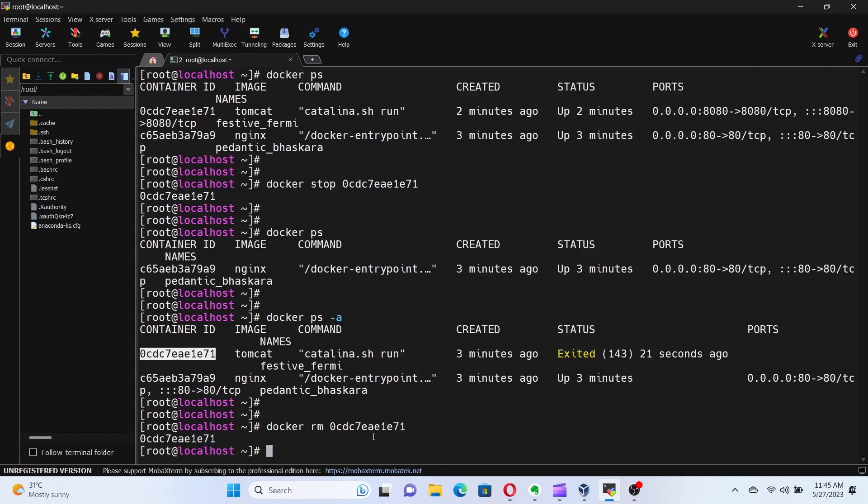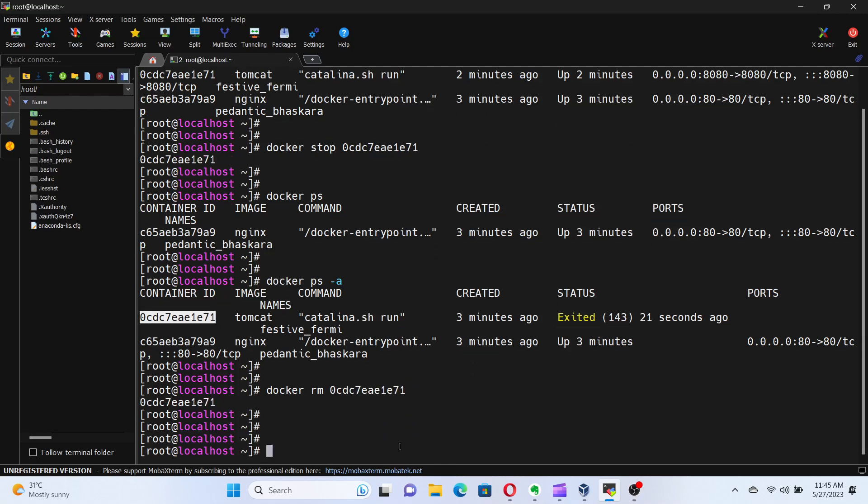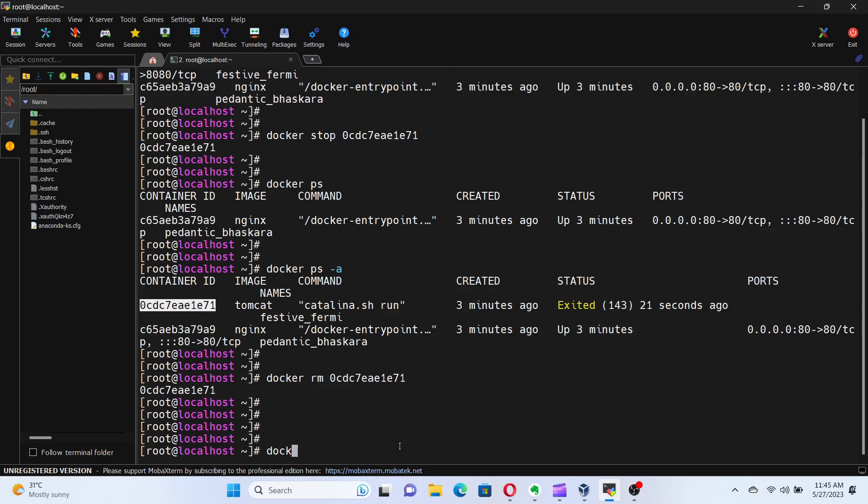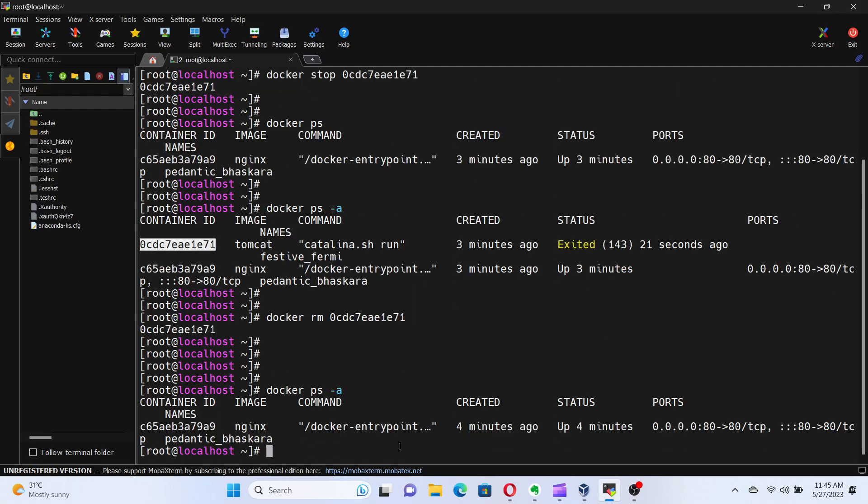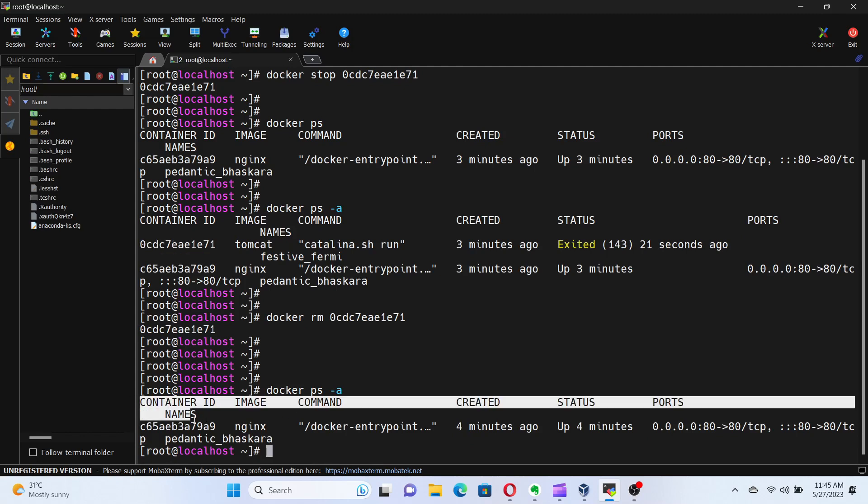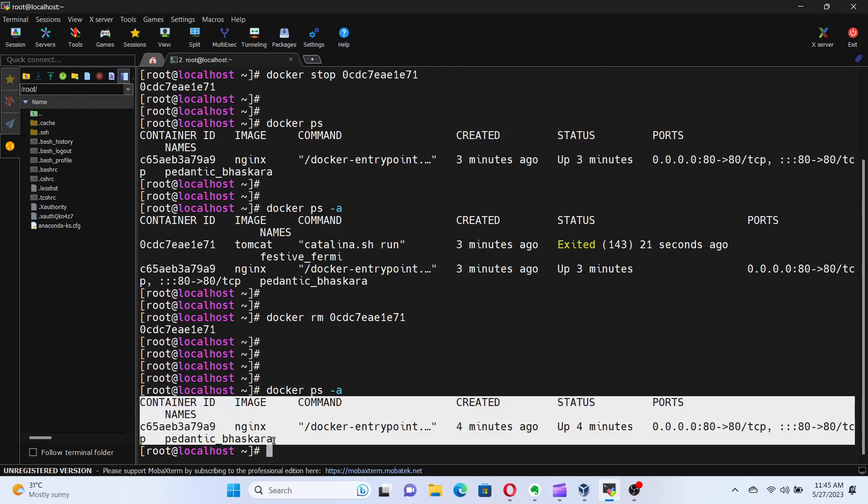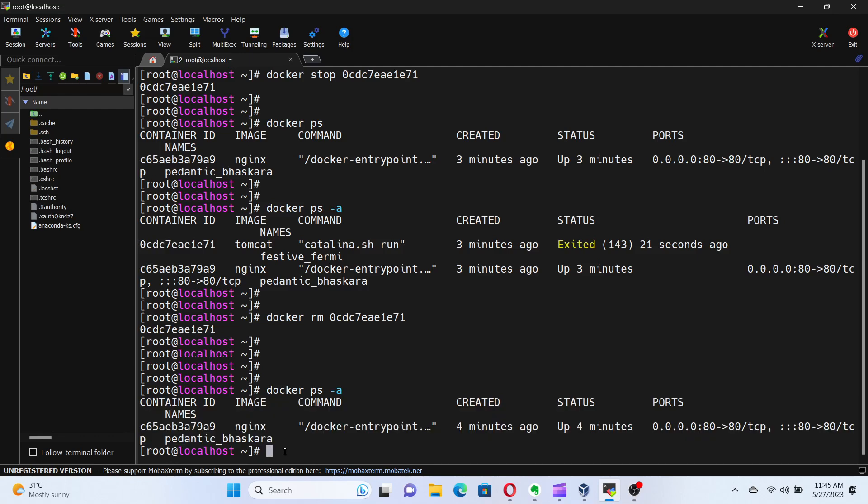Let's verify it by running docker ps -a again. Perfect. The Tomcat container has been removed from our system. Keep in mind that you cannot remove a running container, so make sure to stop it first using the docker stop command.